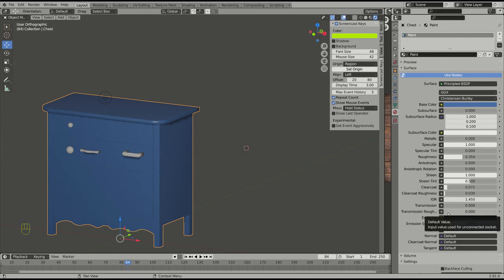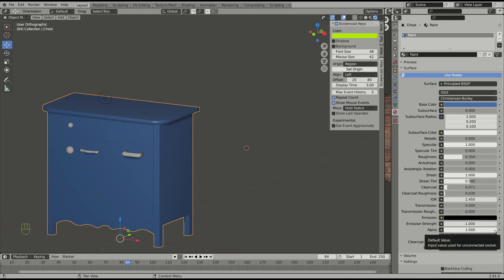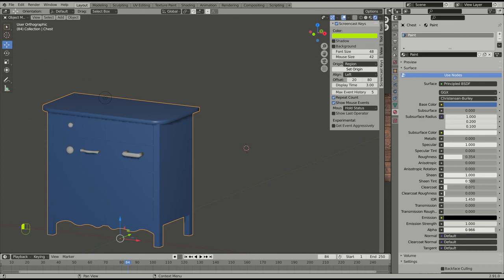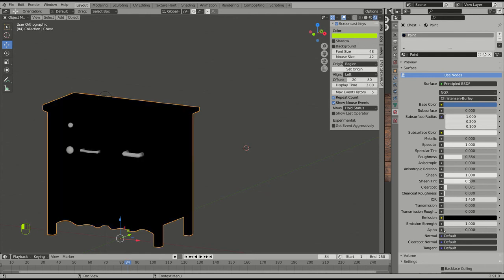Transmission roughness is what you use to get your frosted glass. Alpha here is a measure of opacity. Alpha of one, and almost all of these things are zero to one, is fully opaque. Turn it down and it's fully transparent. And if you turn the transmission up, okay, nothing happens. Oh well, that's no good.